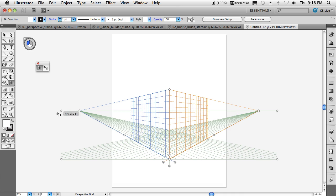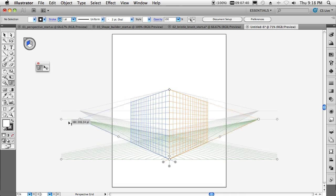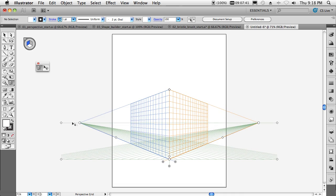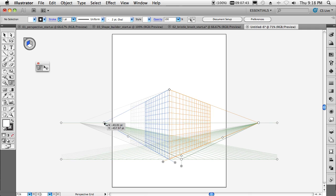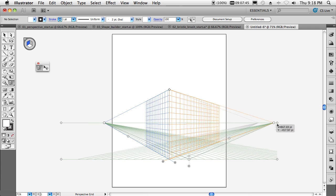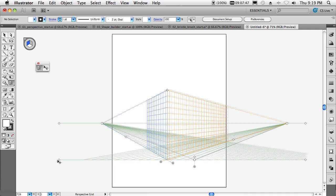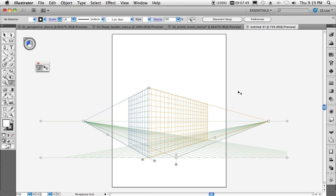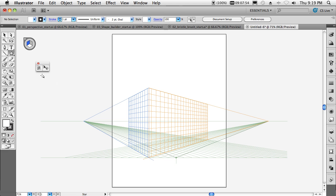I can pull this around, control it, choose the vanishing points, dictate exactly how I want this grid to appear. Once I get it in place, I can move it around on the page. Then I can start applying artwork against it using any of my drawing tools.